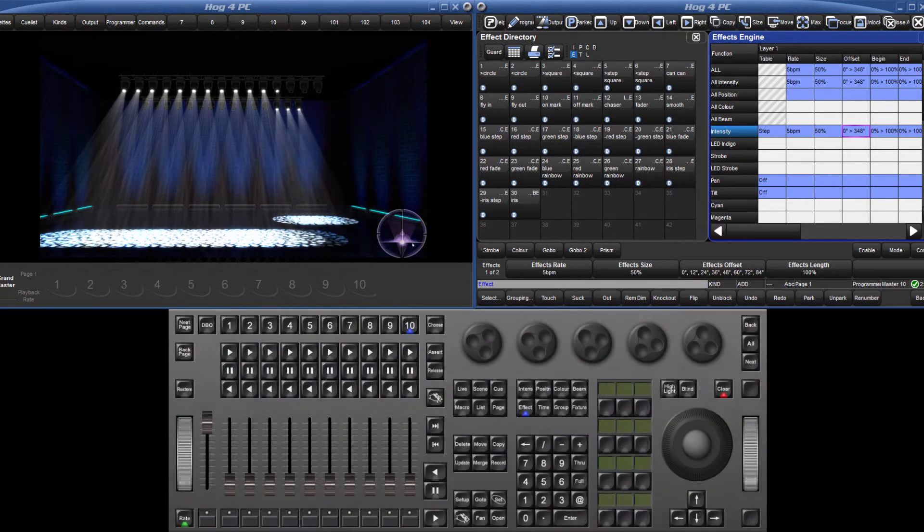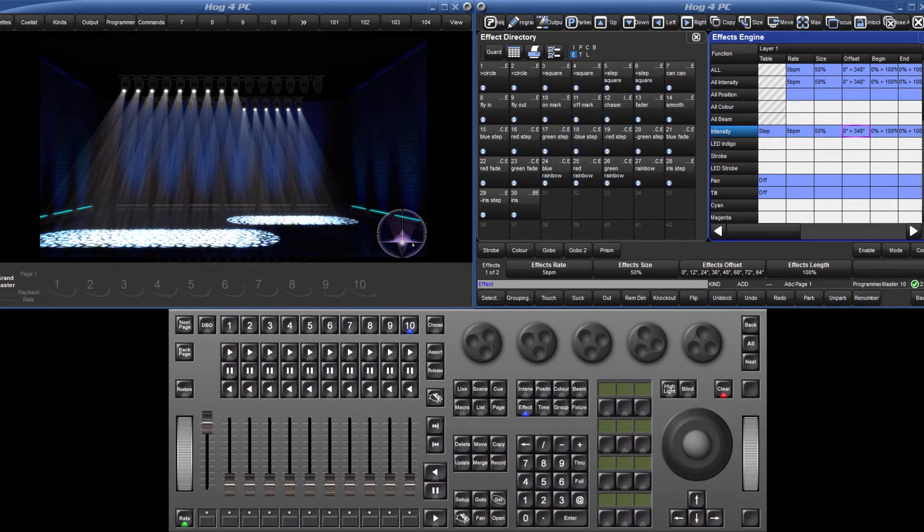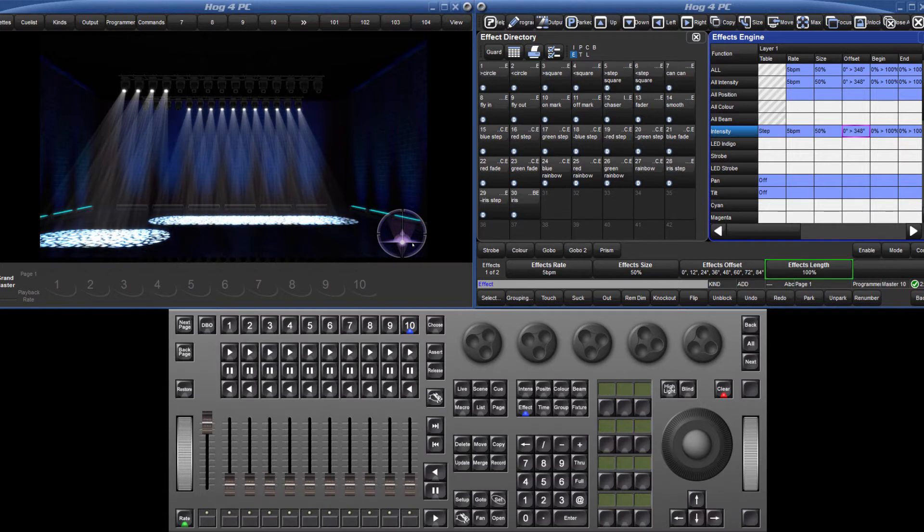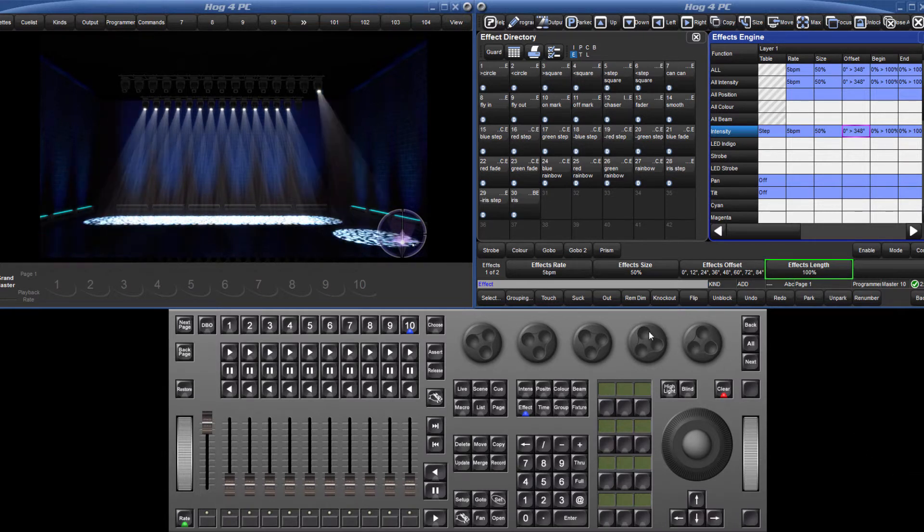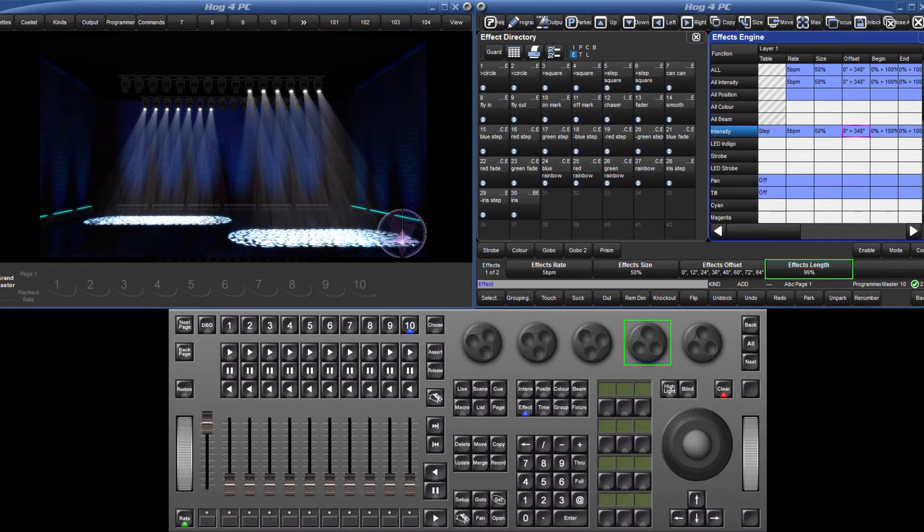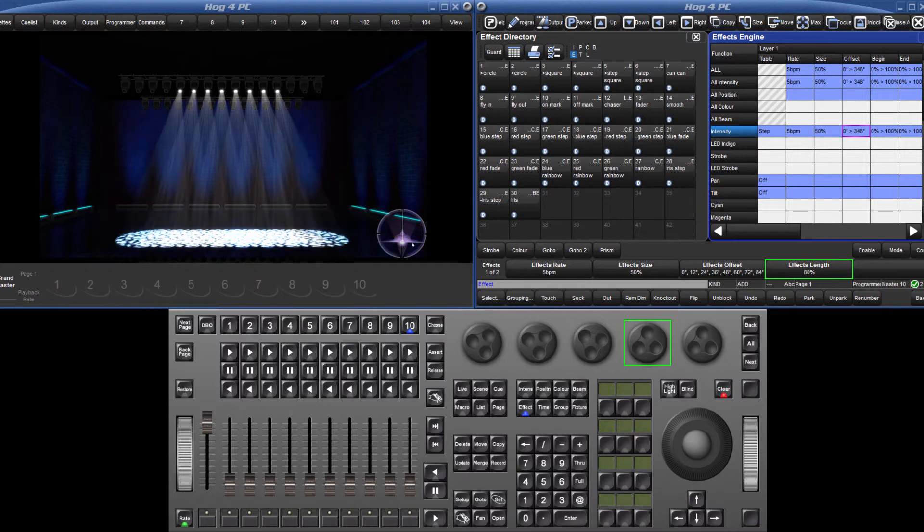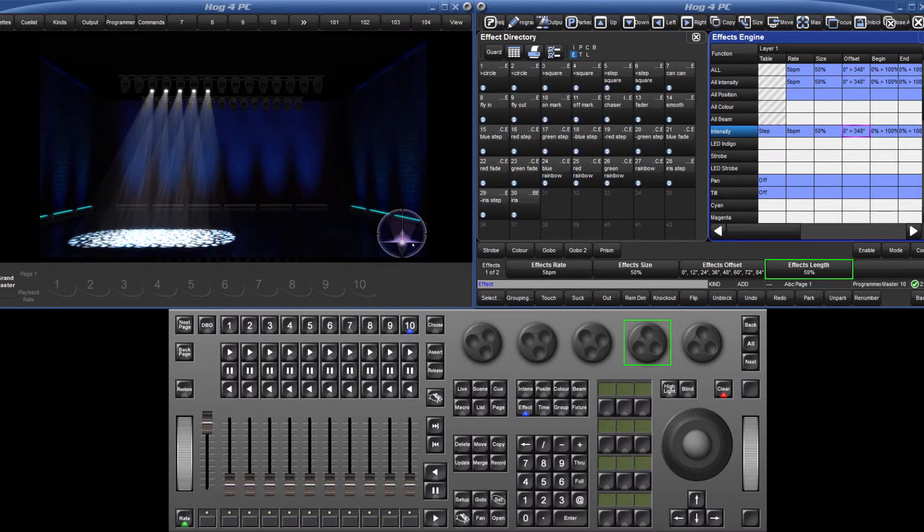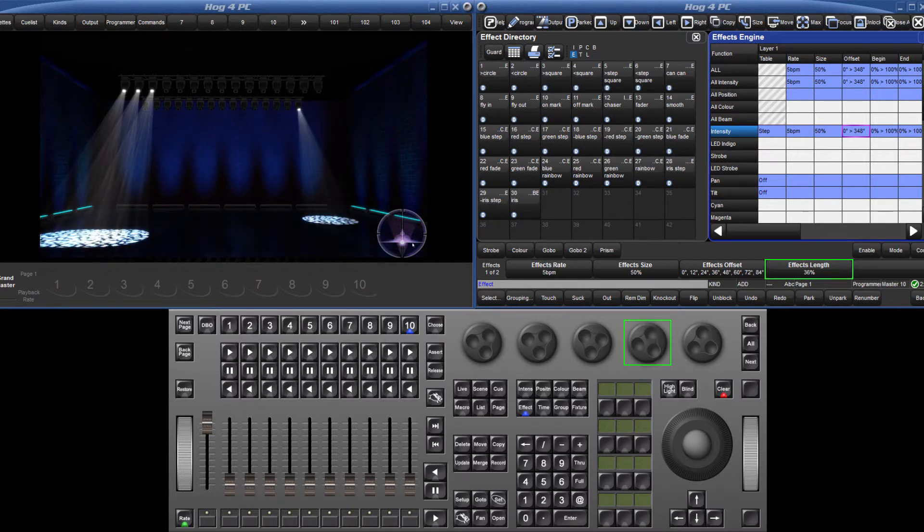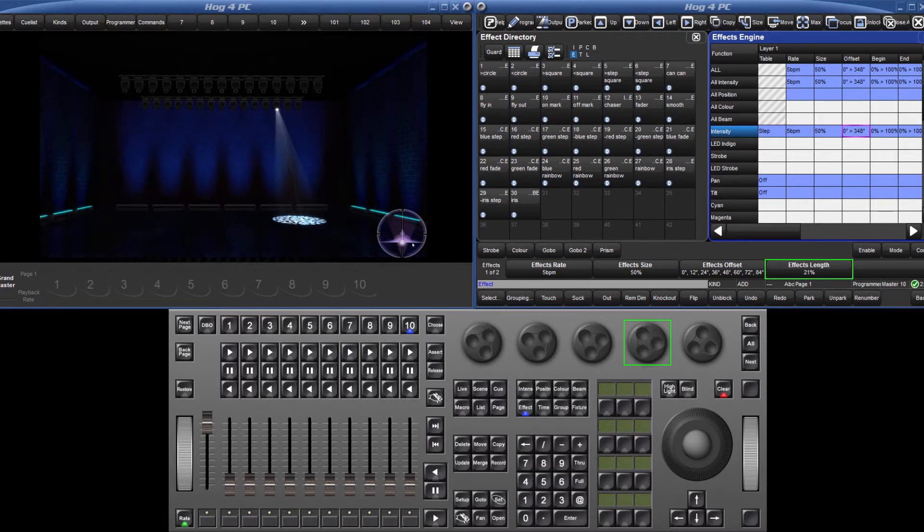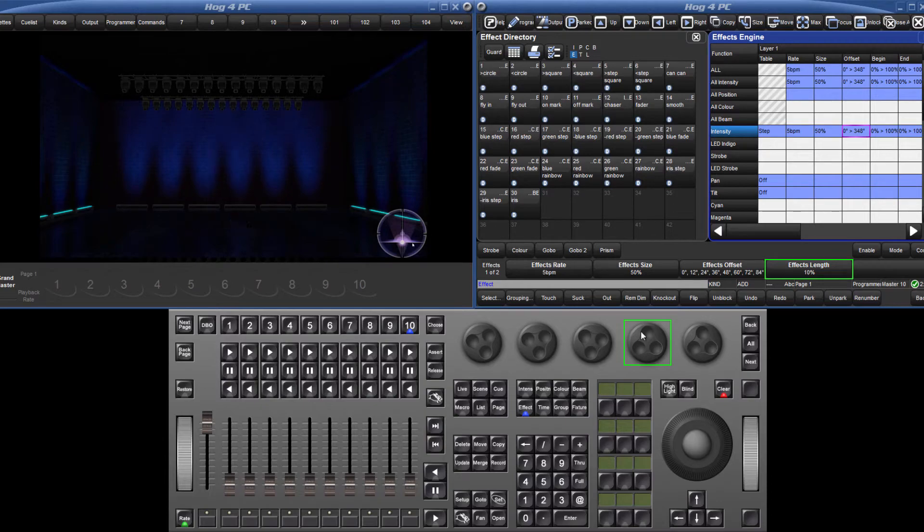There is one more effect parameter controllable via the encoders, which is the effect length. This changes the proportion of the effects period that it is active for, so if the length is decreased, the time between each cycle of the waveform is increased.